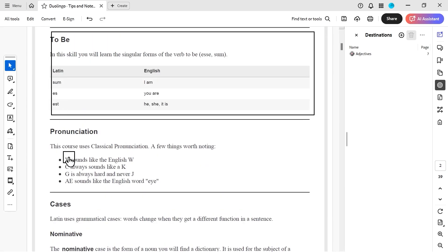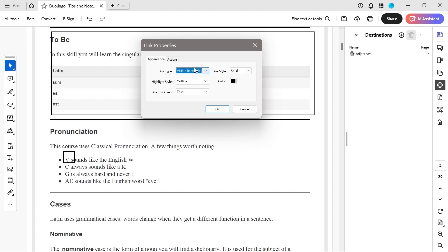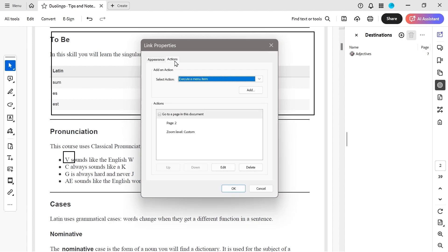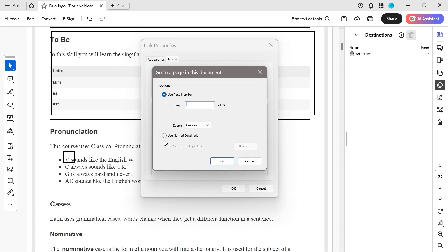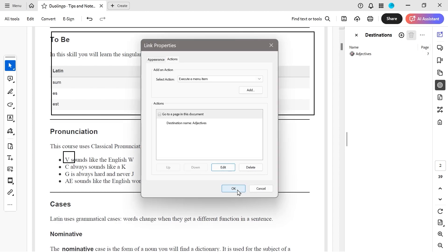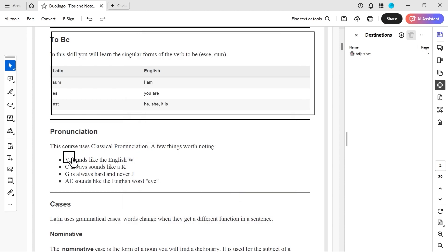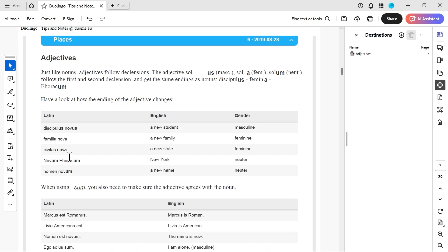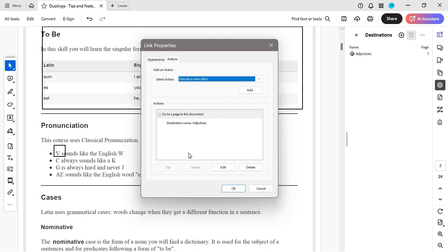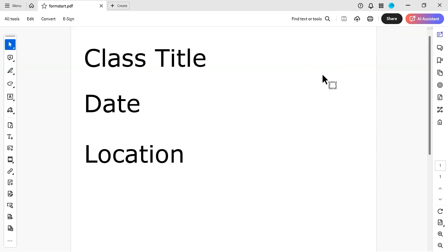You can see it takes us to that location. Let's try it with another link — instead of a page view, we're going to go to a named destination: adjectives. You can see that this is actually overruling what we did previously.